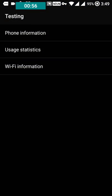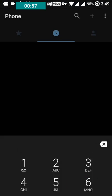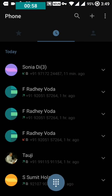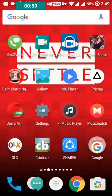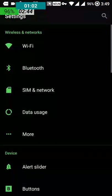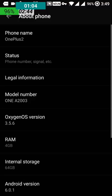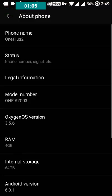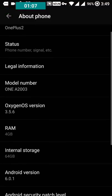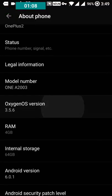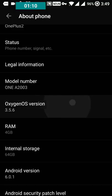This problem can only be cured by the OnePlus 2 update. The previous update was version 3.5.5, and you can see here it's now 3.5.6 OS version.